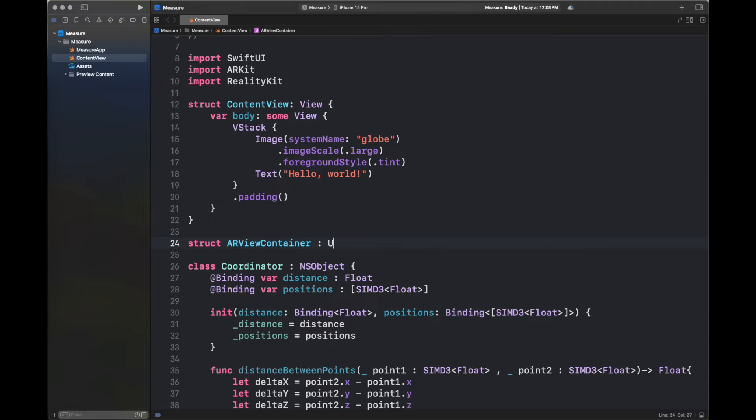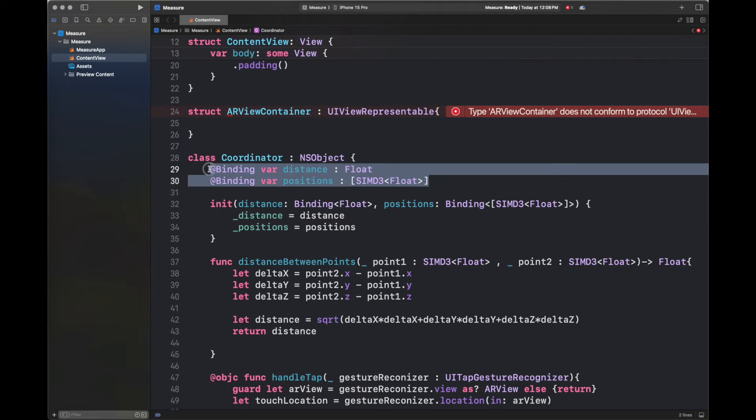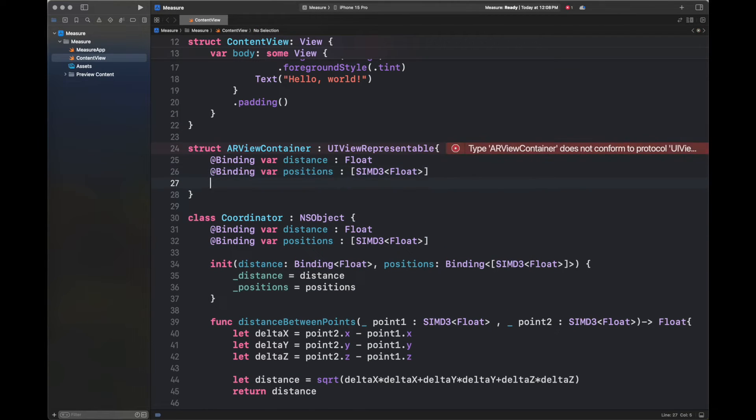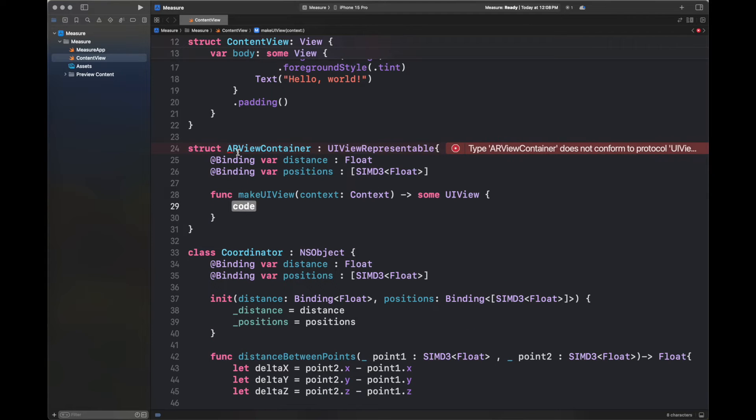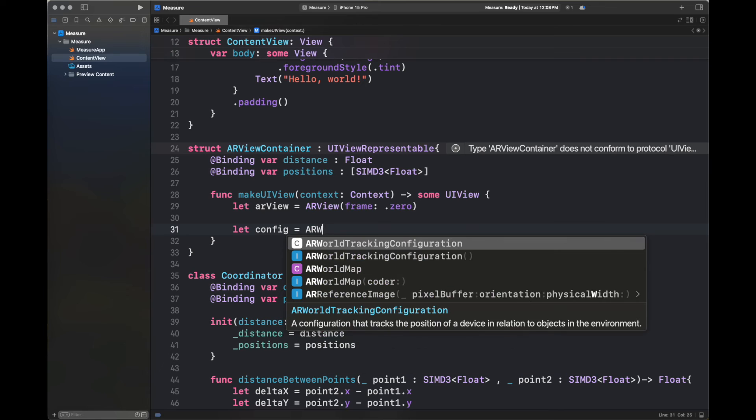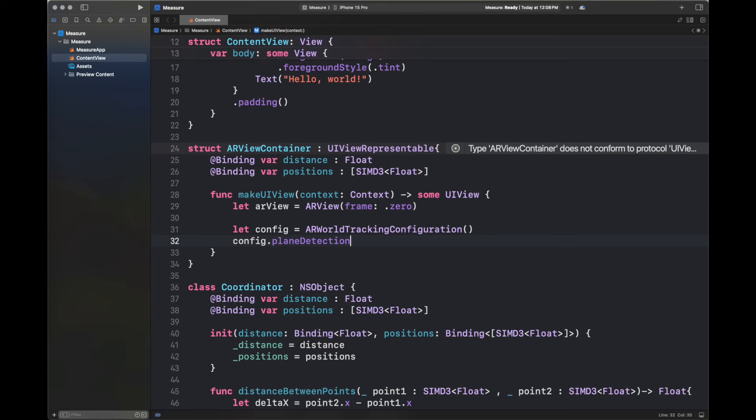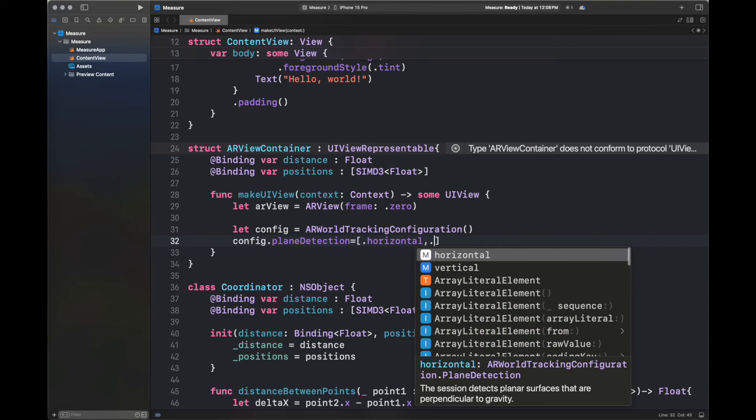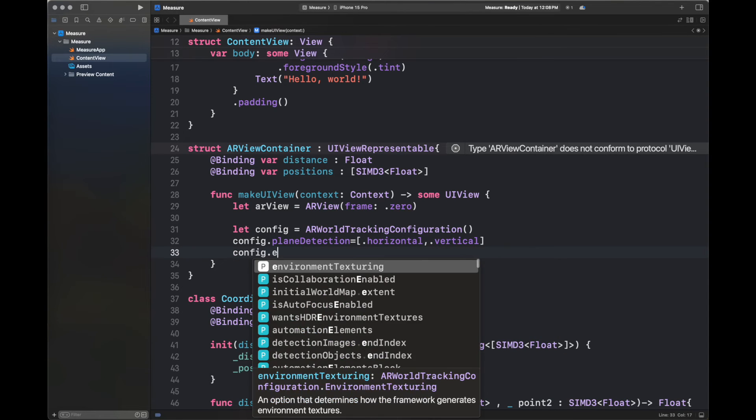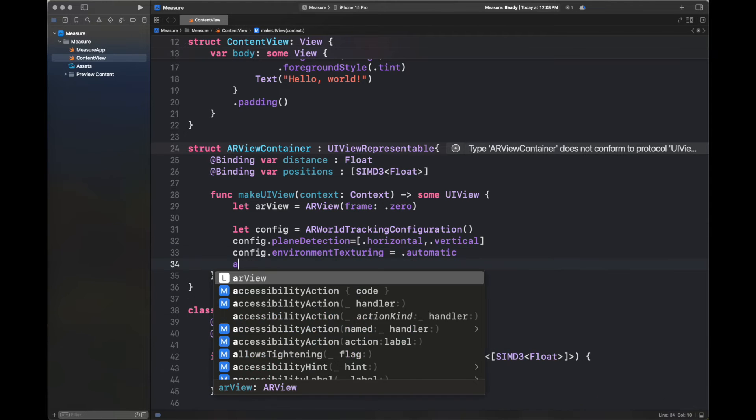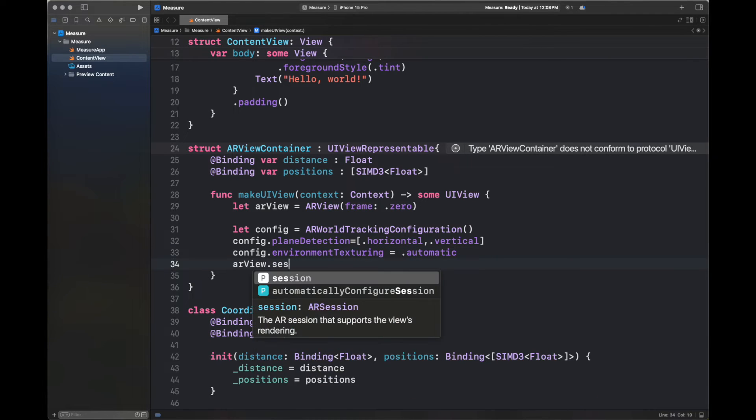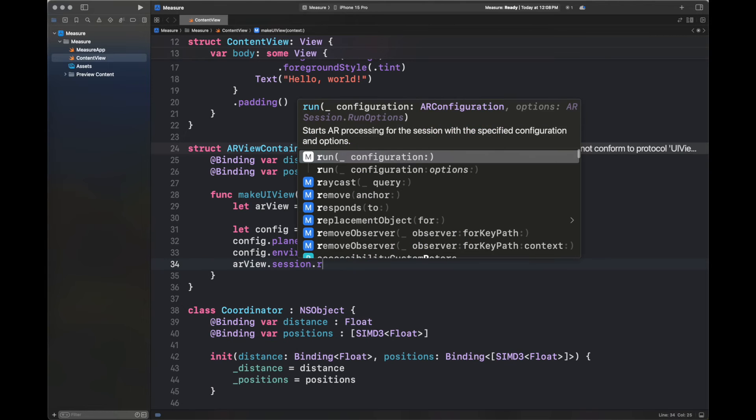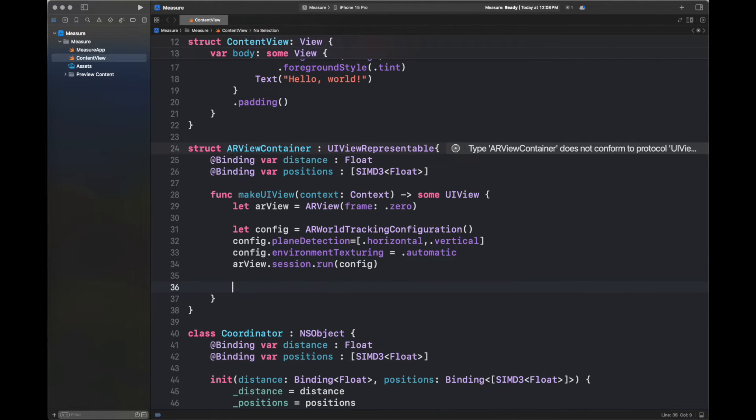Next, we are going to create a struct ARViewController, which is going to extend UIViewRepresentable. Basically, this is the way to encapsulate a UIKit view and functions inside SwiftUI so that we can call this easily inside our view. So again, we have passed that binding variables, distance and positions. Next, we are going to override the function of makeUIView and we are adding the code here. The line number 31 onwards is very important because all of these lines are going to help you start the tracking of the ray casting inside your real world. So do not miss any of these lines.